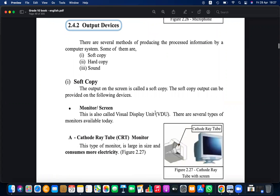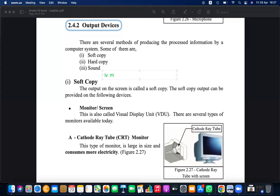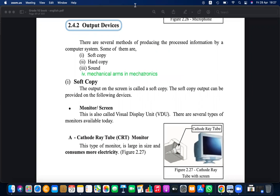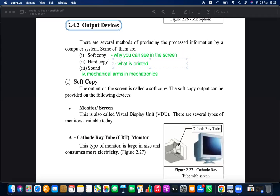Output devices have three main categories: soft copy, hard copy, and sound. There is also a fourth category — mechanical arms in mechatronics. Mechatronics means electronics plus machinery, essentially robotics, and this is also a type of output device. Soft copy is what you see on screen, hard copy is what is printed, and sound is what you hear.